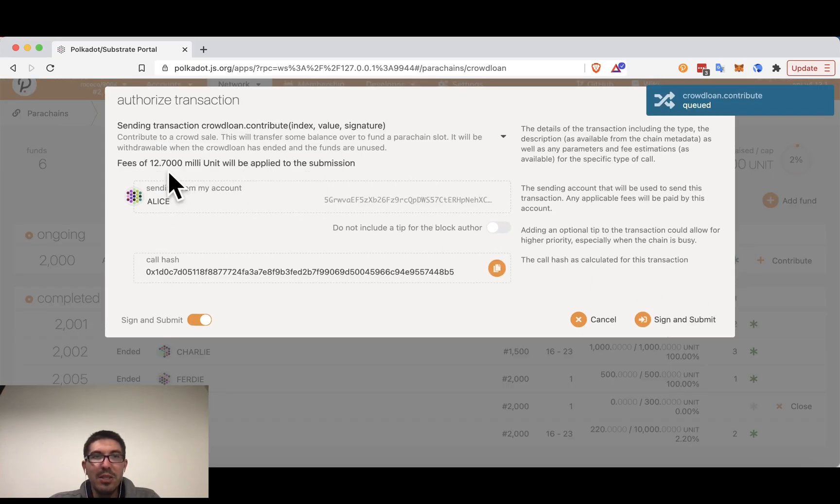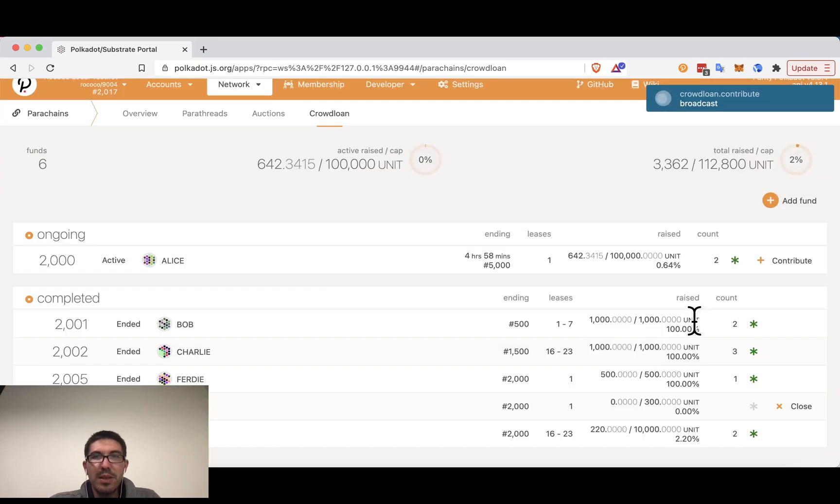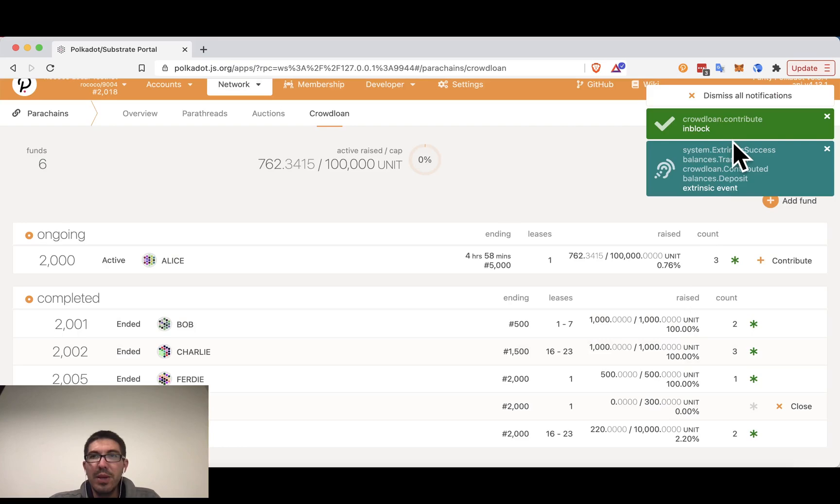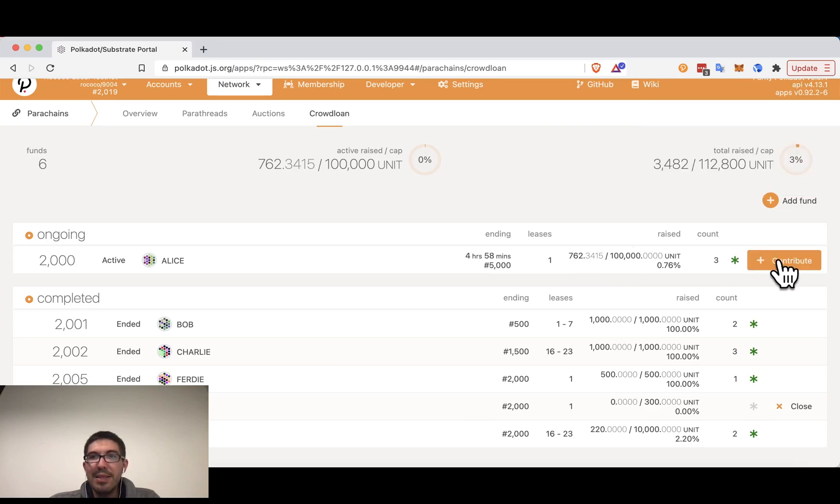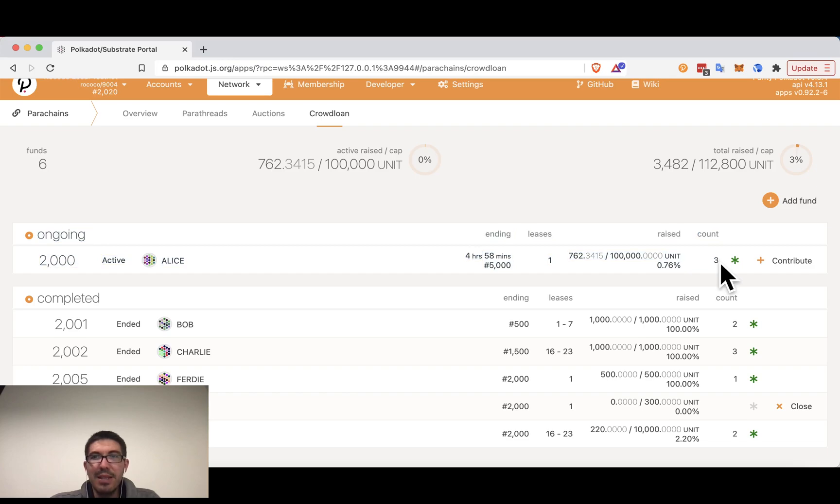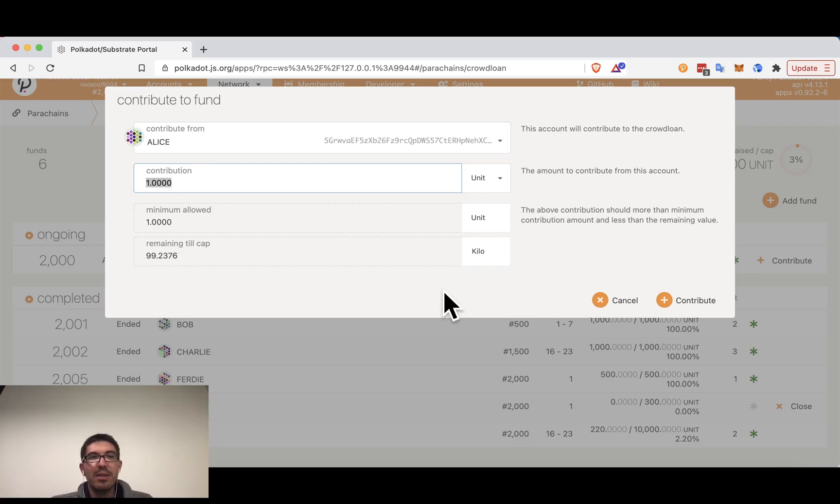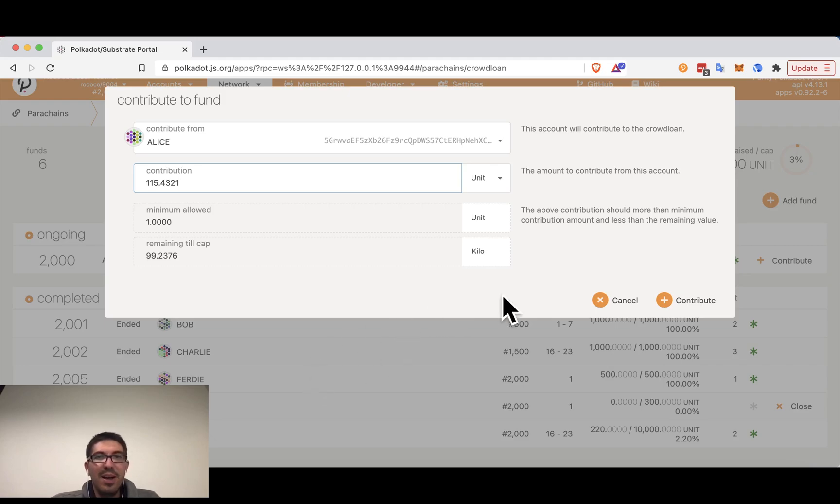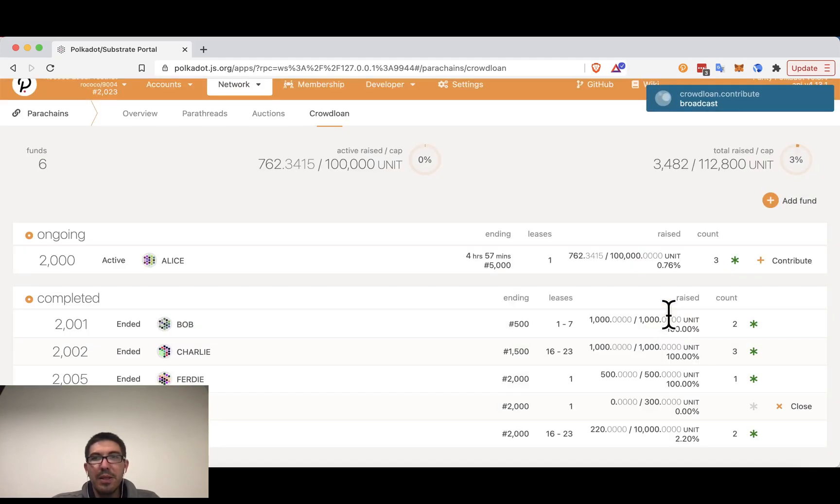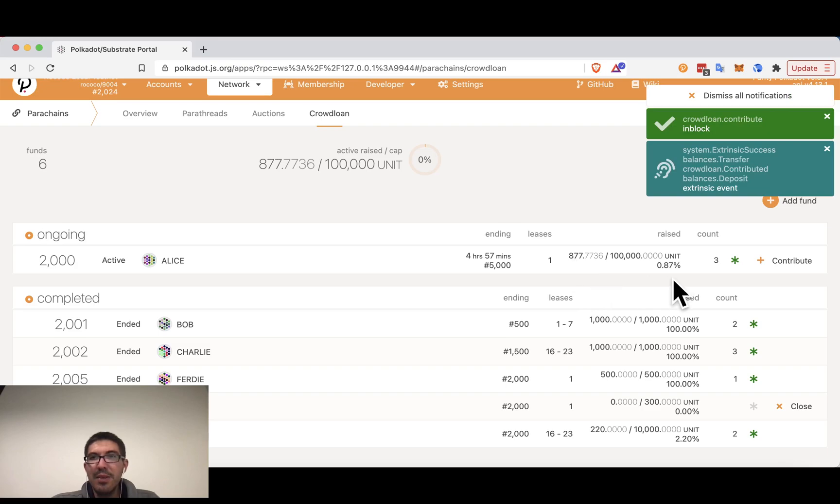So I'm going to contribute. Alice is contributing 120 units. We will wait. We can see that it's now in a block and the number has increased slightly to 762. Alice can contribute again. You can see the count has gone up because Alice is an account that has never contributed to this. Alice is going to do 115.4321 units this time. She will contribute.